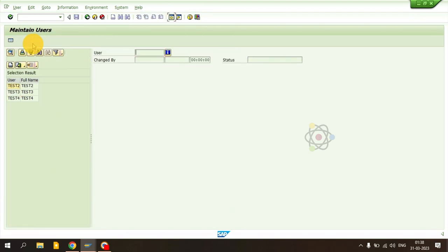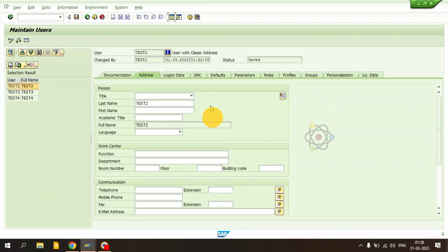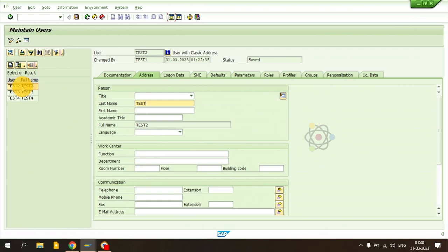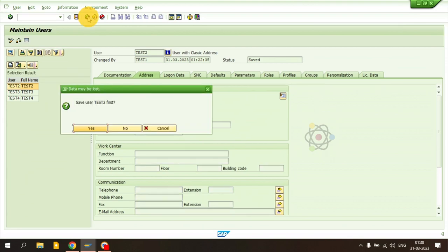If I want to change only a single ID — for example test three — I select it and click the Single button. It will open that record so you can manually change it and go back. In this scenario only that one entry is changed, not a mass entry. This is the individual change option.